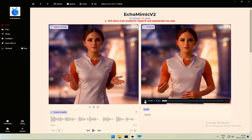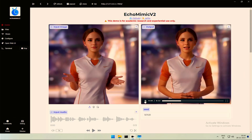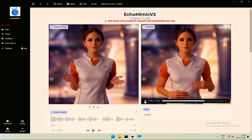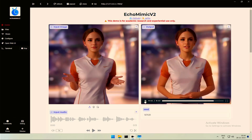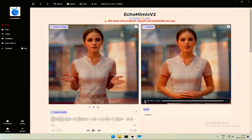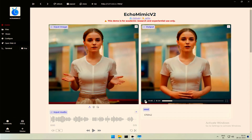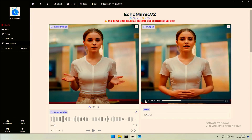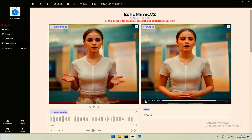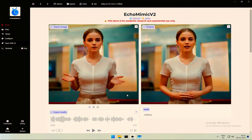The Eleven Labs voice generator can deliver high-quality, human-like speech in 32 languages, perfect for audiobooks, video voiceovers, commercials, and more. Echo Mimic V2 is a major upgrade from V1, expanding from digital face to digital human. With a picture, a piece of audio, and a gesture, you can generate a digital human like me. Give it a try. What do you think about this? Let me know in the comments.